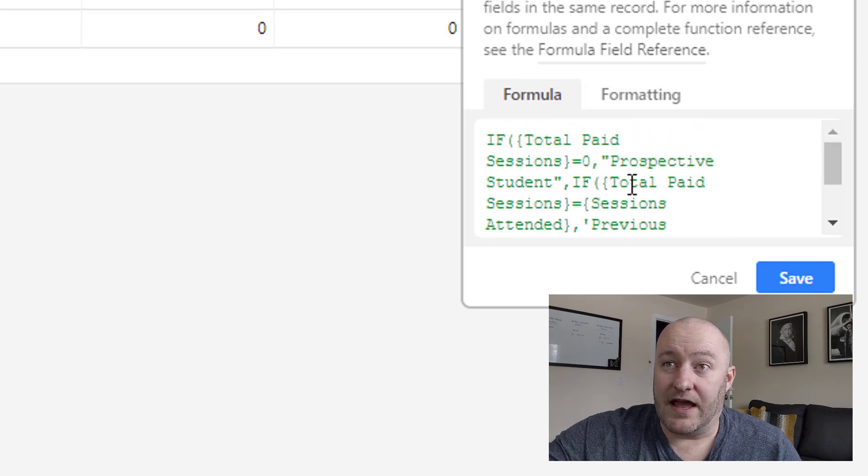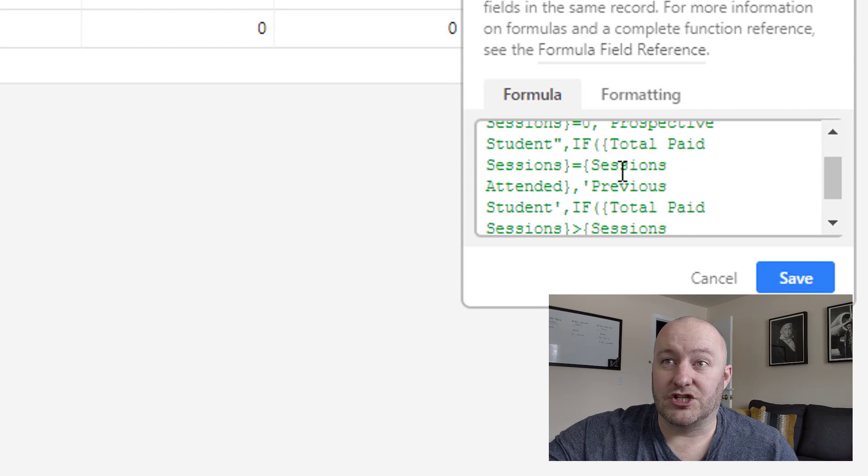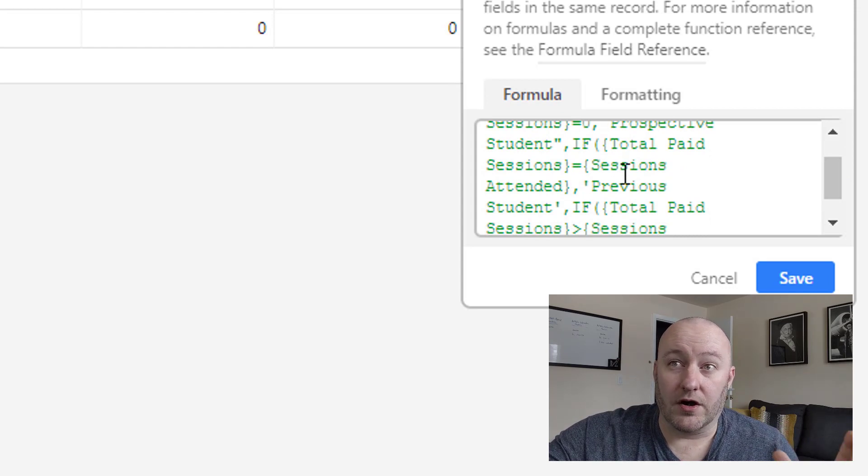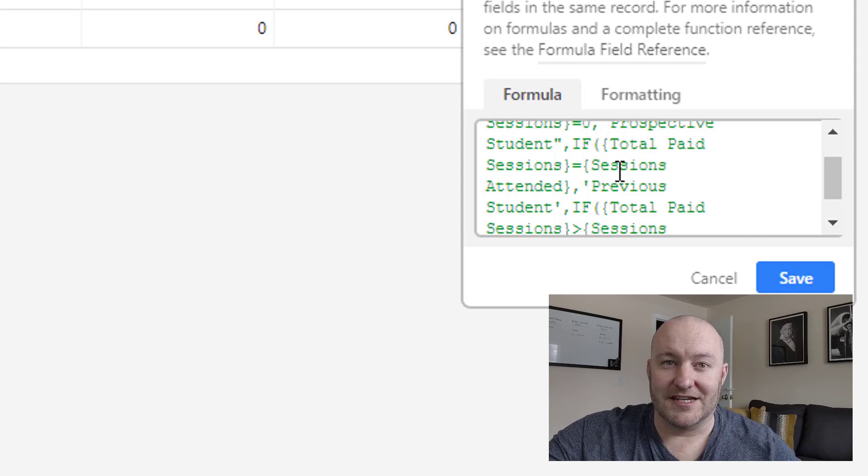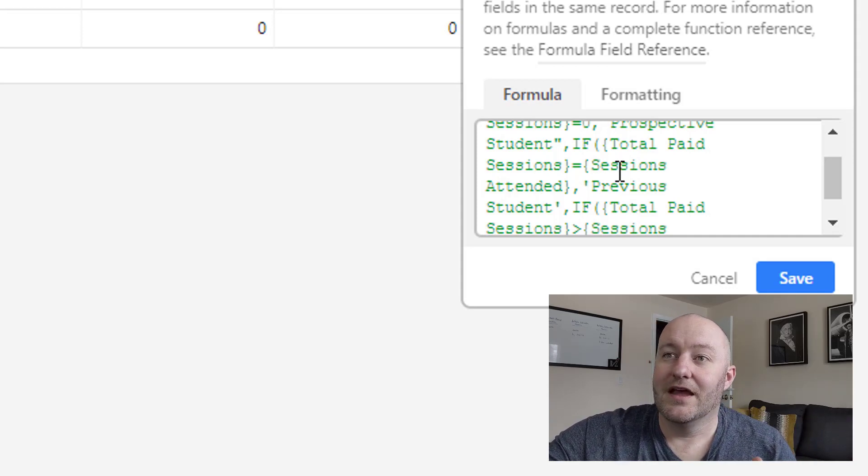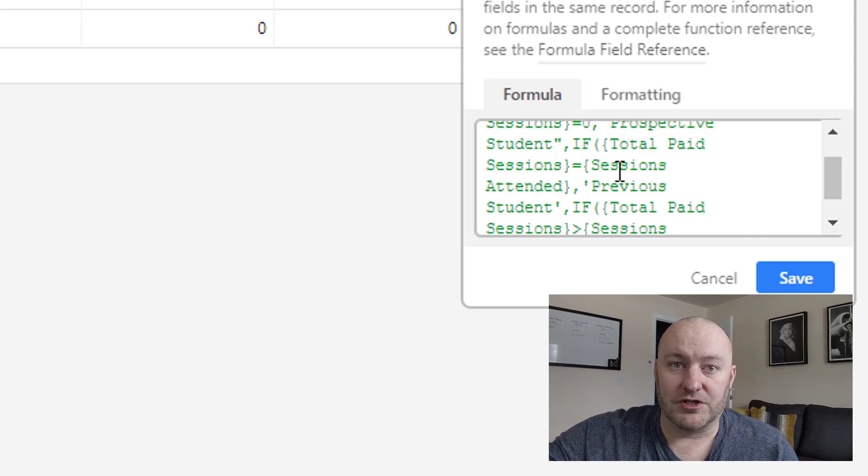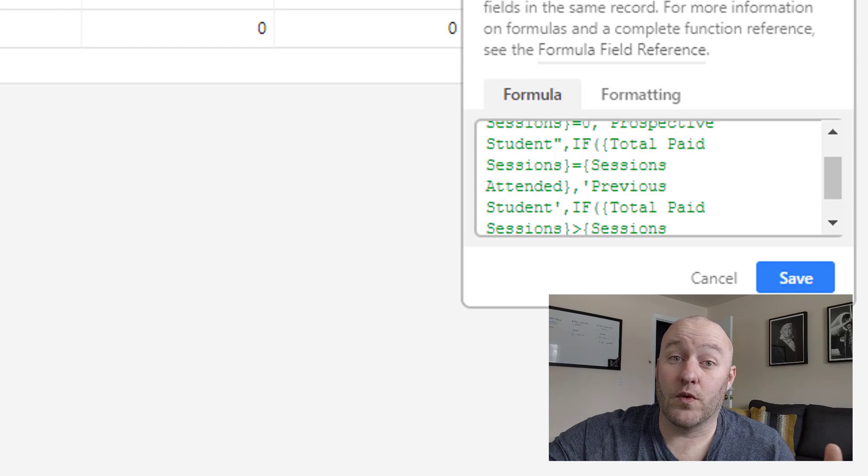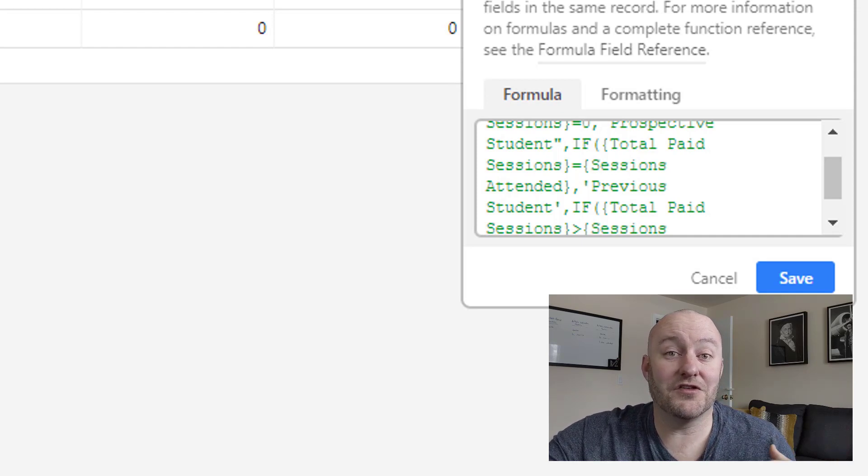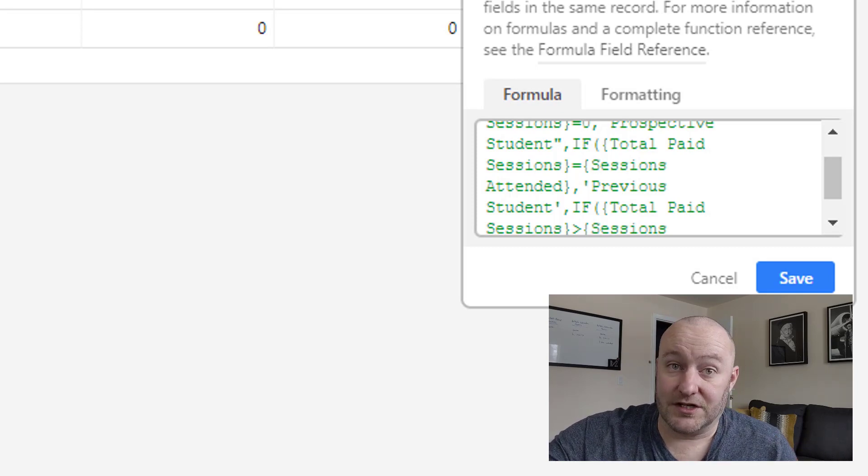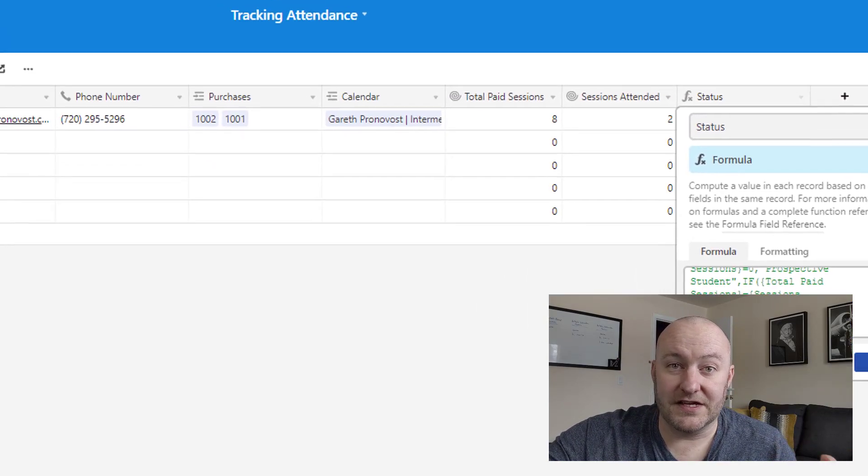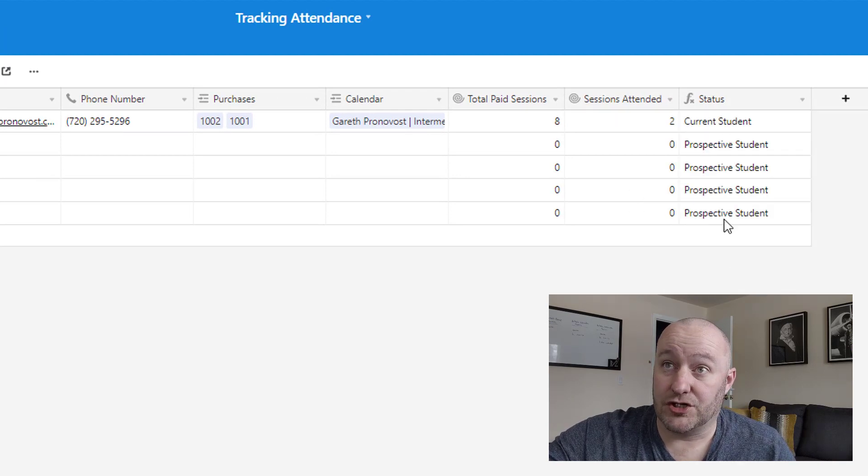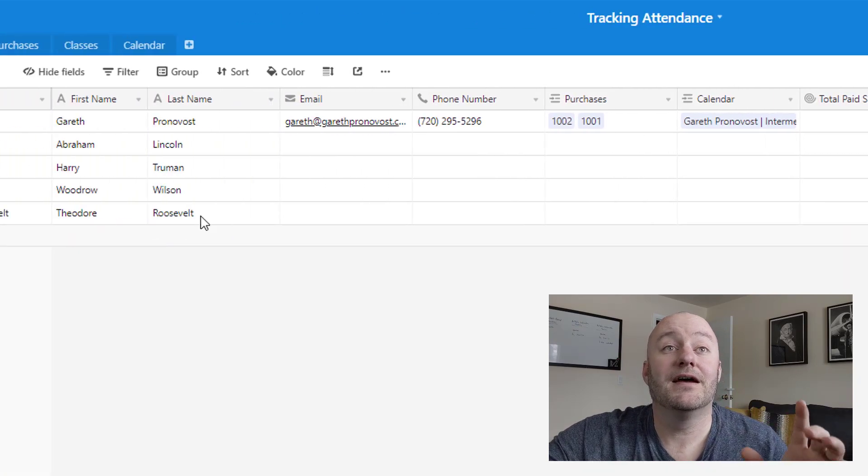Case one, we say, hey, if the total paid sessions are zero, that means they've never bought from us before, then they're a prospective student. They're not a student yet. On the other hand, if the total paid sessions are equal to the number of sessions they've attended, then they're a previous student. Let's say they bought eight, and then they attended eight, they're a previous student. The other option is that if total paid sessions is greater than the number of sessions attended, then we automatically know that they're a current student. They've paid for stuff that they haven't yet received, they're still in classes with us.